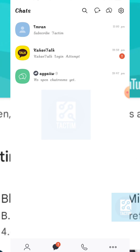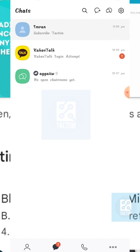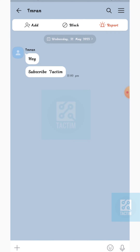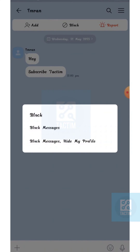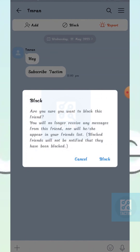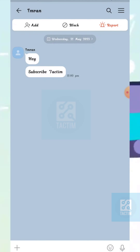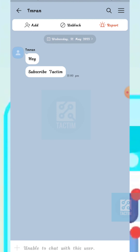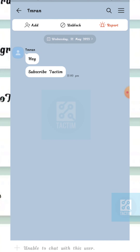Now select the person that you want to block. After selecting the person, you can see a block option in the top middle — click on it. Then click on 'Block Messages' and 'Hide My Profile', and click 'Block' to confirm.